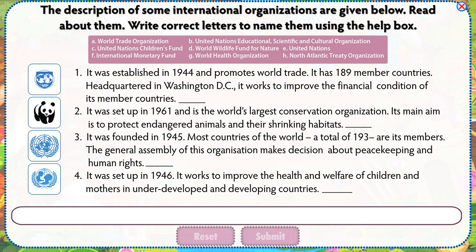The description of some international organizations are given below. Read about them and write correct letters to name them using the help box.